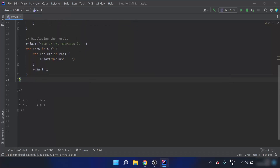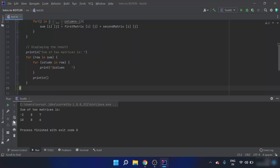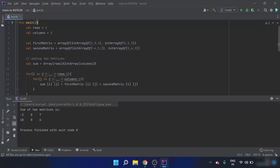When I run this program, I can see that the sum of the two matrices is minus two, eight, seven, ten, eight, six. I can cross-check: two minus four is minus two, three plus five is eight, four plus three is seven, and so on — this is correct. In this video we learned about multi-dimensional arrays and how to add two matrices in Kotlin. Thank you for watching, stay tuned.